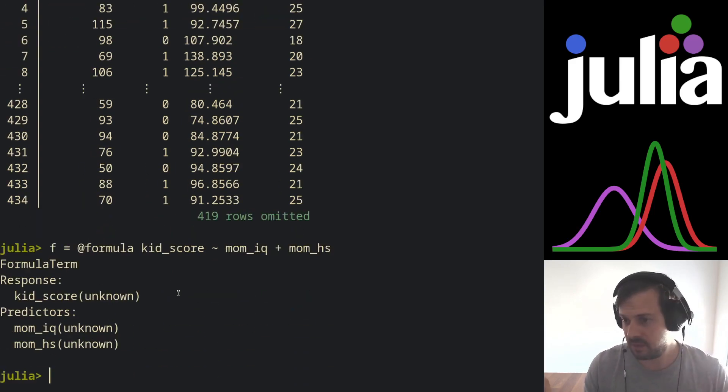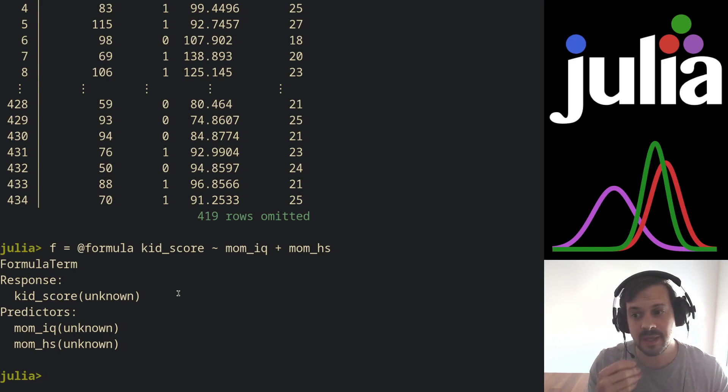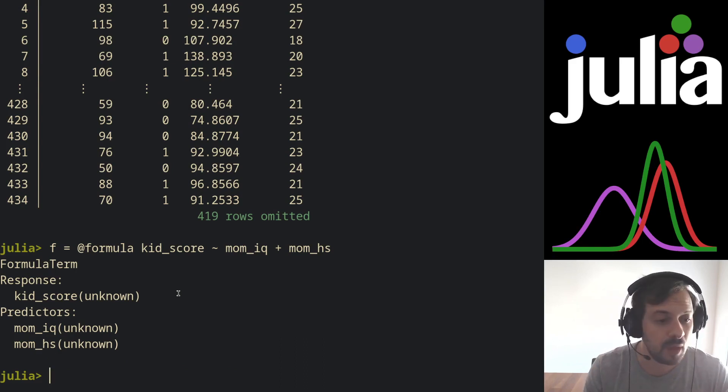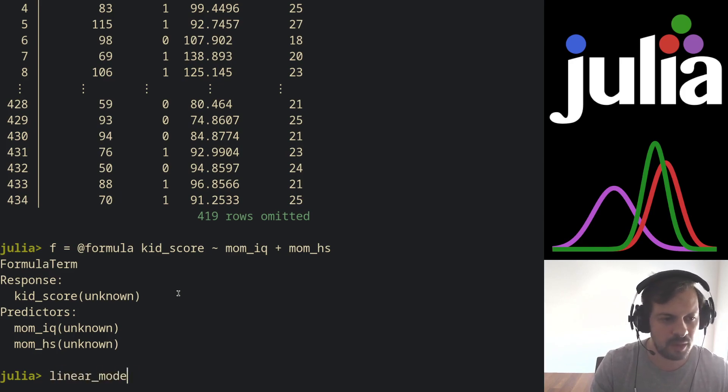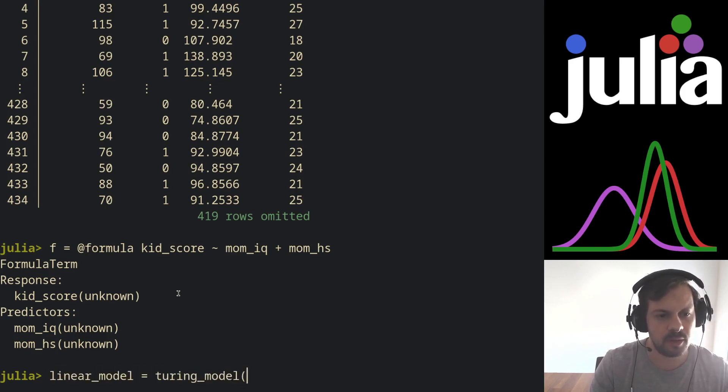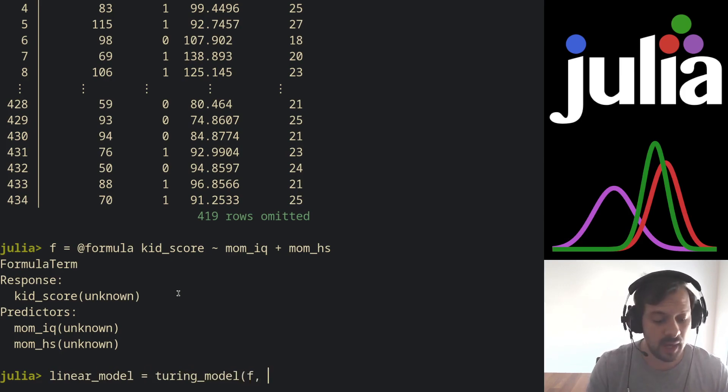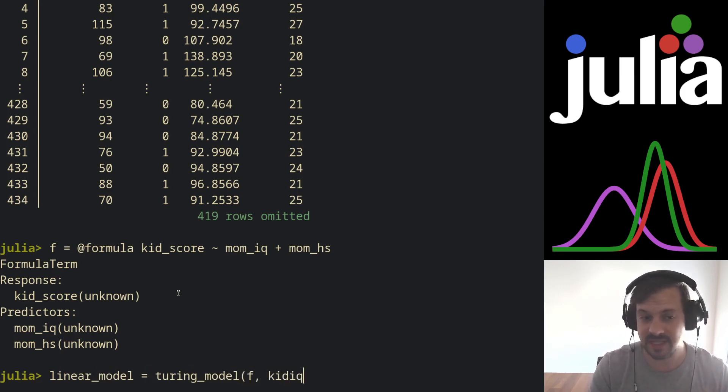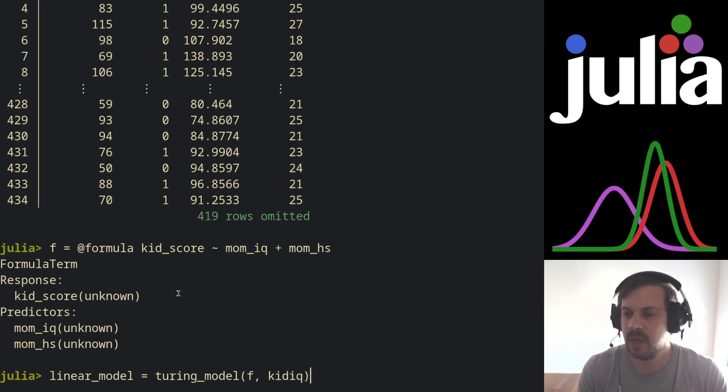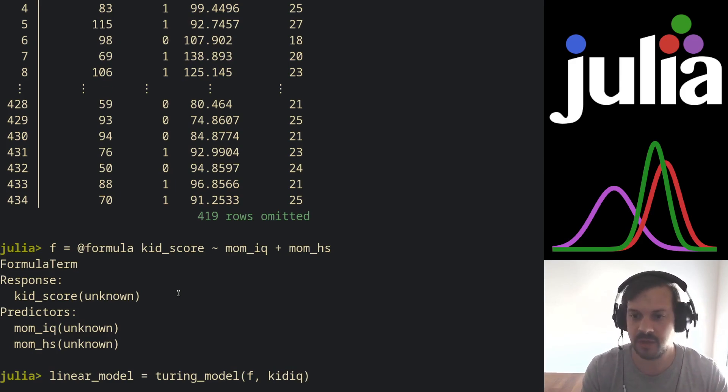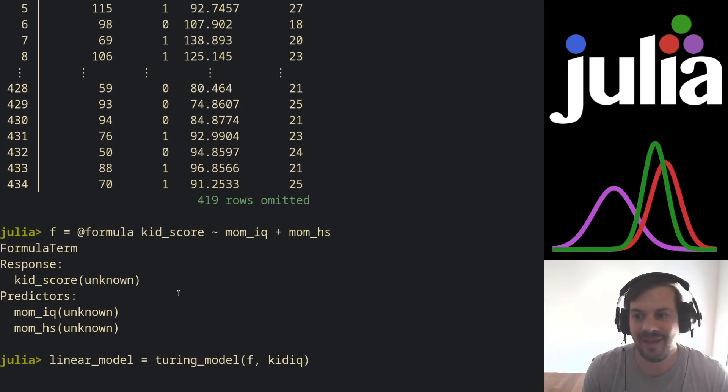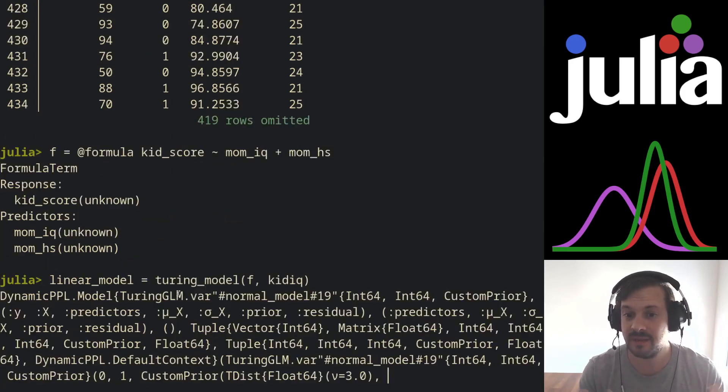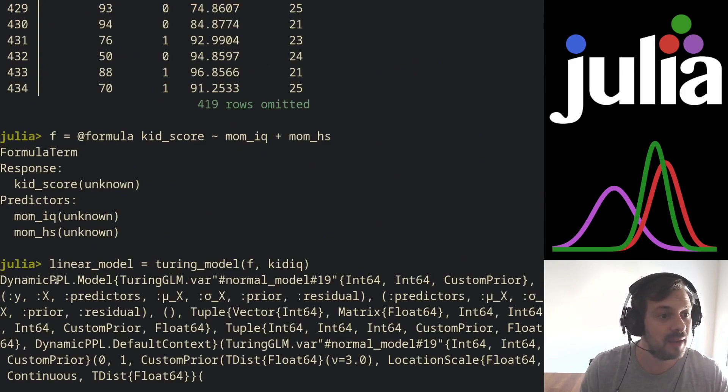That's our formula. Now we instantiate a Turing model using the turing_model function. So this is linear_model equals turing_model. We pass as the first position argument the formula, and the second argument our dataset or any Tables.jl compatible data structure. For those who have ever used Turing, you see that this gives us back a Turing model.